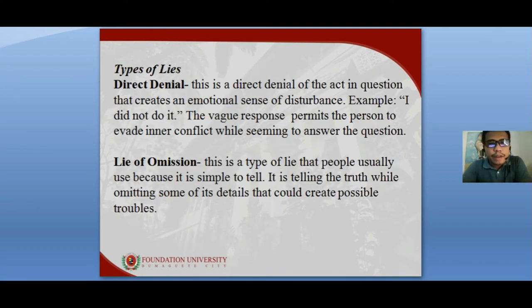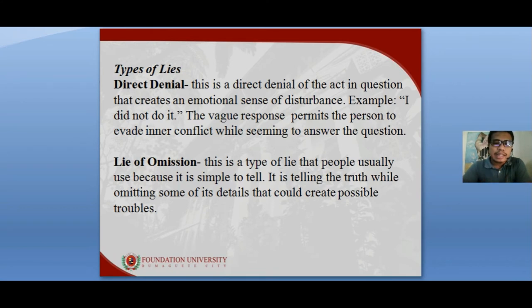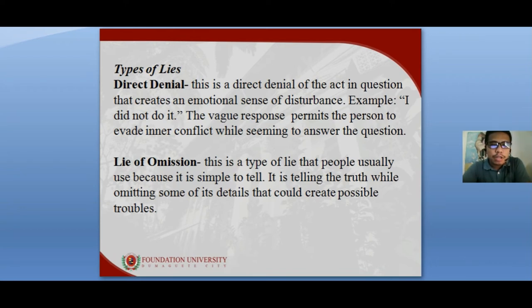There are various types of lies. The first type is direct denial, where the person directly denies the accusation — for example, 'I did not do it.' The second type is the lie of omission, where the person tells the truth but omits some details in the process.